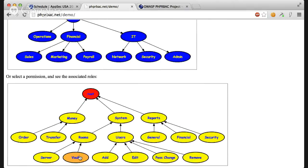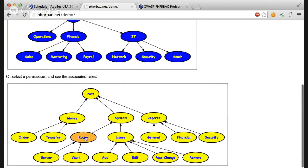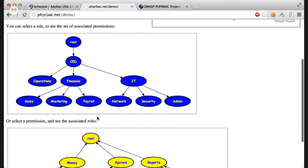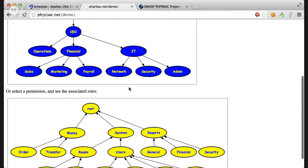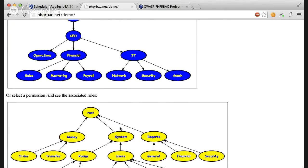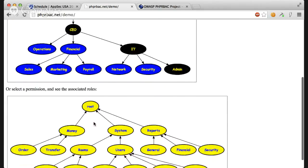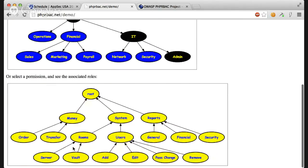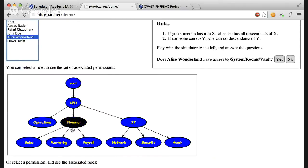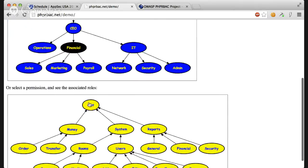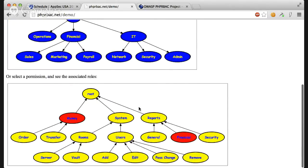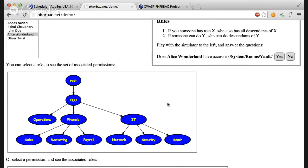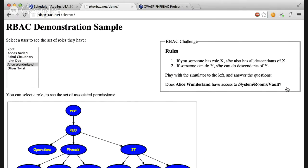See that no roles directly have vault. But they might have rooms. You click rooms and still no roles have rooms. So you click system and see that these three roles have system. So if Alice Wonderland has any of these three or their ascendance, then it has access to vault. We click on Alice and we see that it's financial. So it shouldn't have access to that. Because if you click financial, you see that it has no way of reaching vault. So the answer should be no.